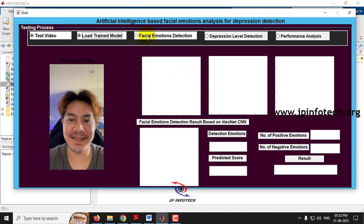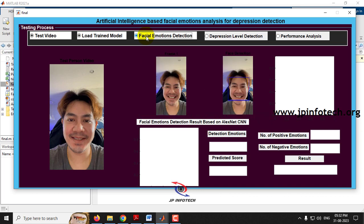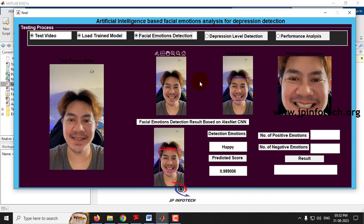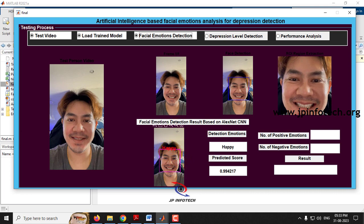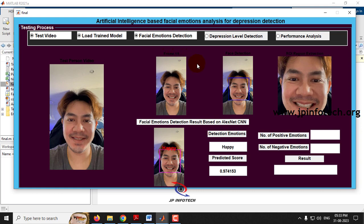Now the model is loaded. Select Facial Emotion Detection. You can see the frames being processed — frame one, frame six, and so on. It is detecting the face and identifying the expression for each frame with the ROI region extraction and the detected emotion. The detected emotion is happy right now, and you can see the predicted score varying for each frame. Since this video contains a person with only a smiling face, it is predicting happy for all frames.